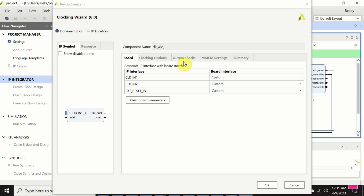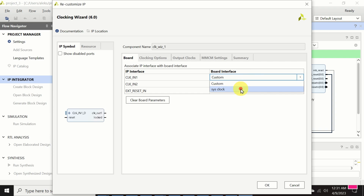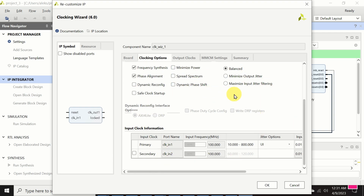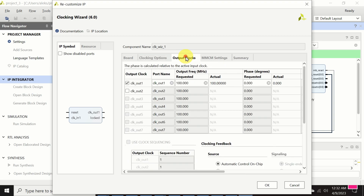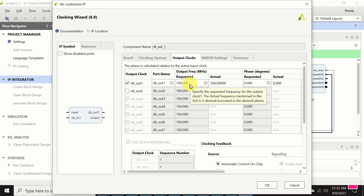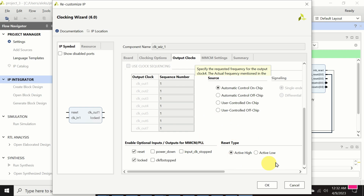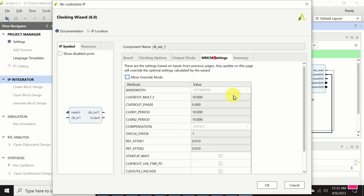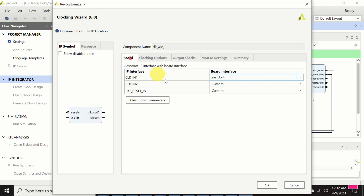I double-click on the clocking wizard to open its settings. I will use a system clock rather than a custom clock — this is very important. The output clock is set to 100 MHz, which is also very important. Scrolling down, it's critical to adjust the Reset Type setting. The board I'm using has an active low reset type, so I adjust that accordingly. Then I click OK.